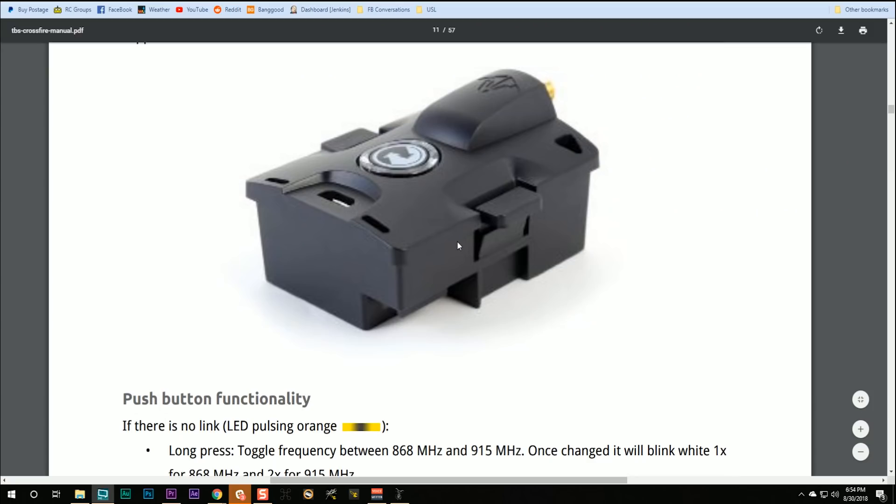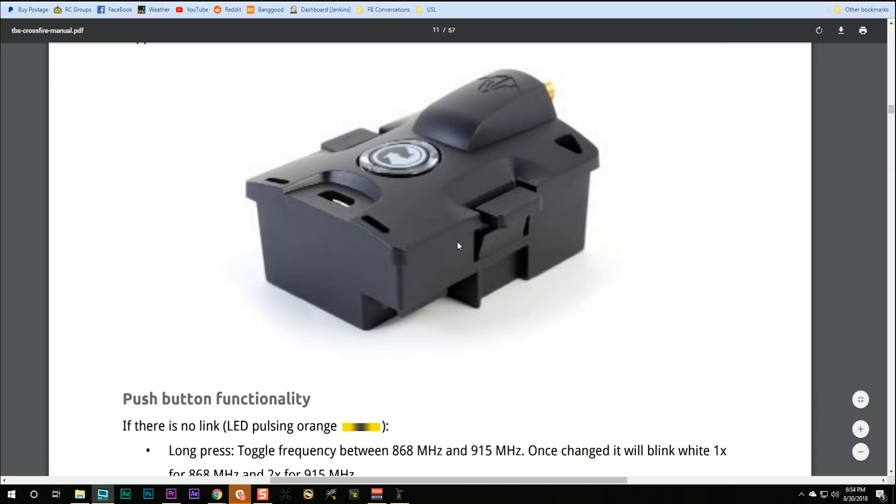Hey guys, one more warning. If you do this update on your module, you will also need to rebind and update the firmware on your receivers. And in case you need a refresher on how to do that, I had to look it up because I forgot.